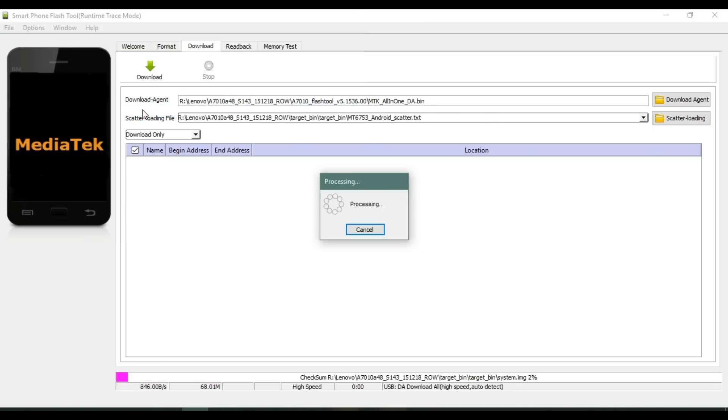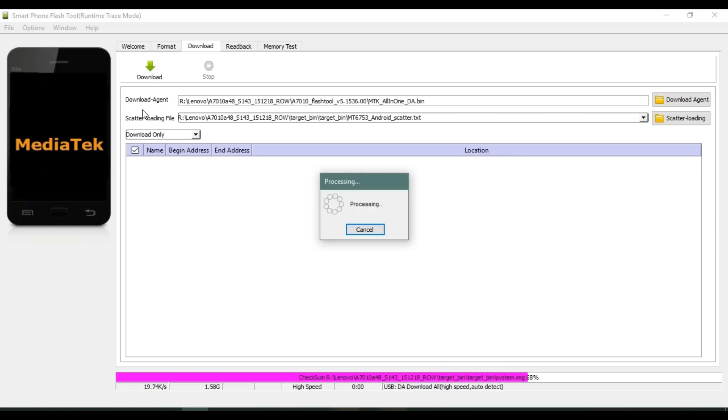All system images associated with that scatter loading text will start loading in the flash tool. So just wait and let it be done.